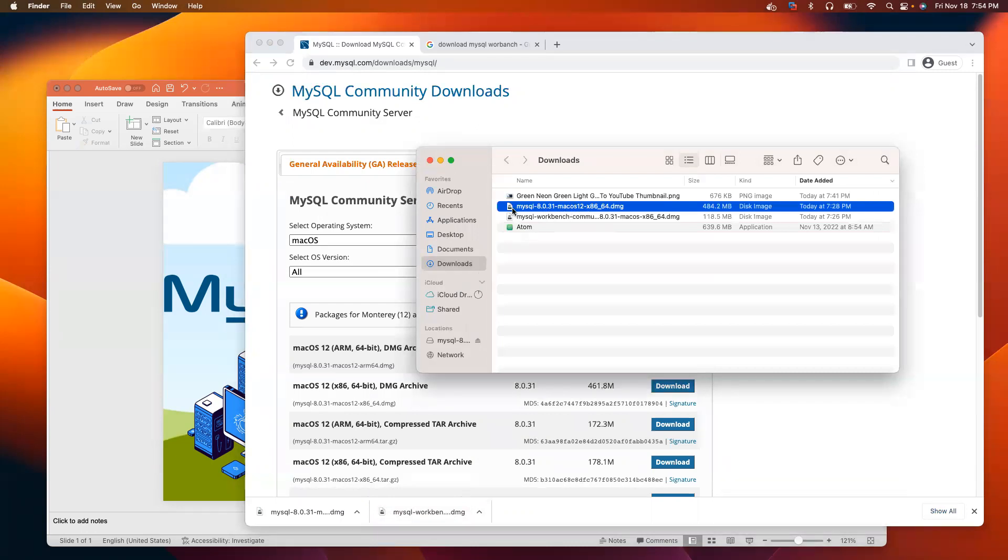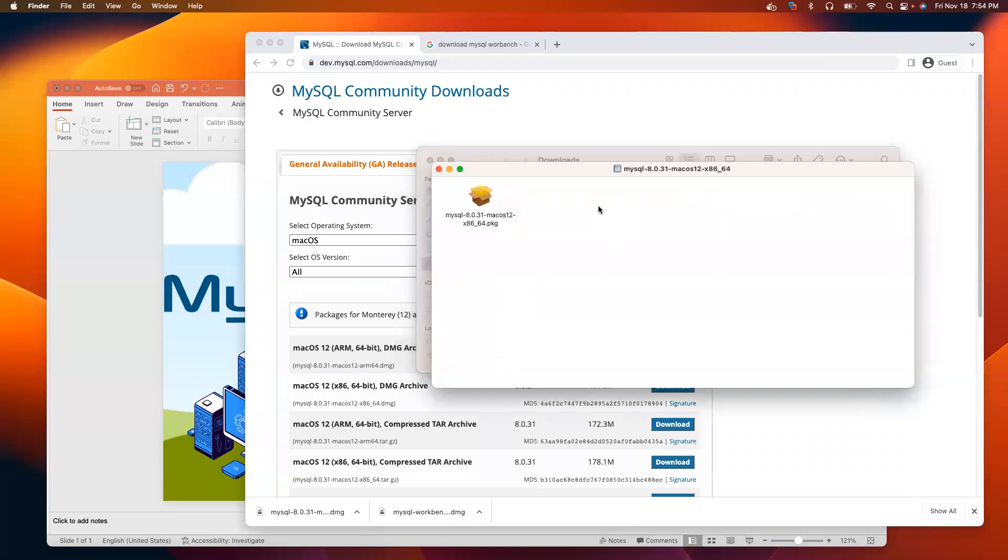After you download, it should be in your download folder. Now, we are going to install.